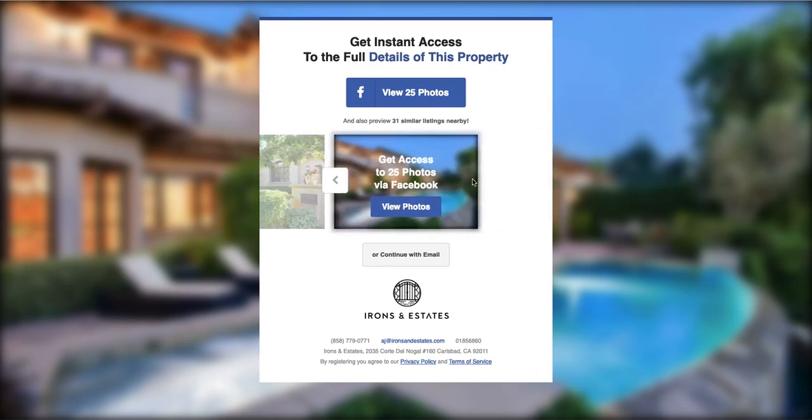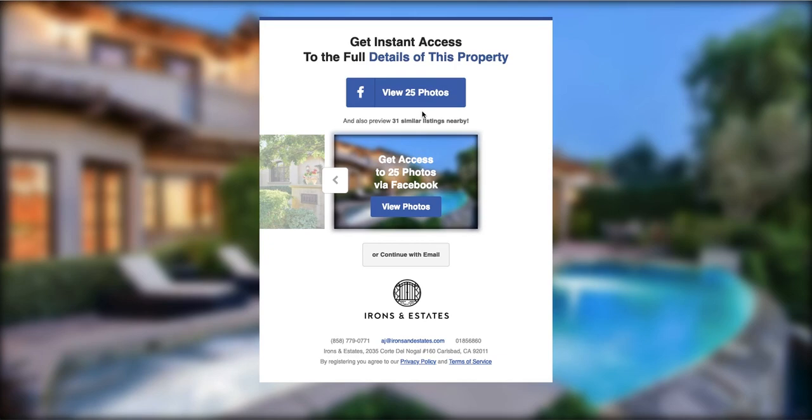But again, they're going to have to register to view all the details in the photos. And this can be very effective and a very cost-effective way to generate leads and build your database.